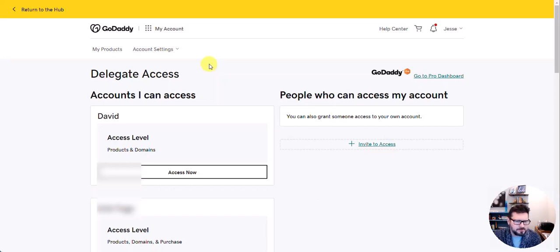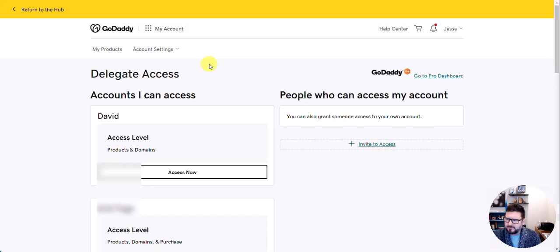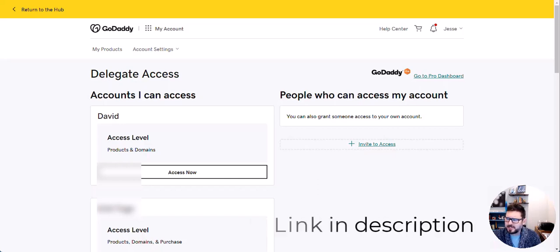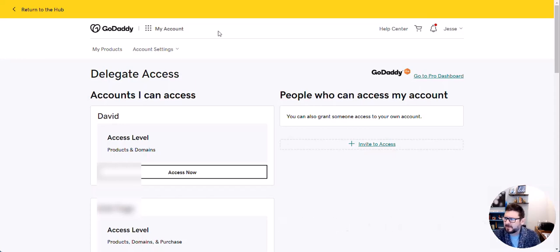This is how to delegate access to your GoDaddy account so your developers or web person can manage your DNS and your domains. First, go to sso.godaddy.com/access — it might prompt you to log in.